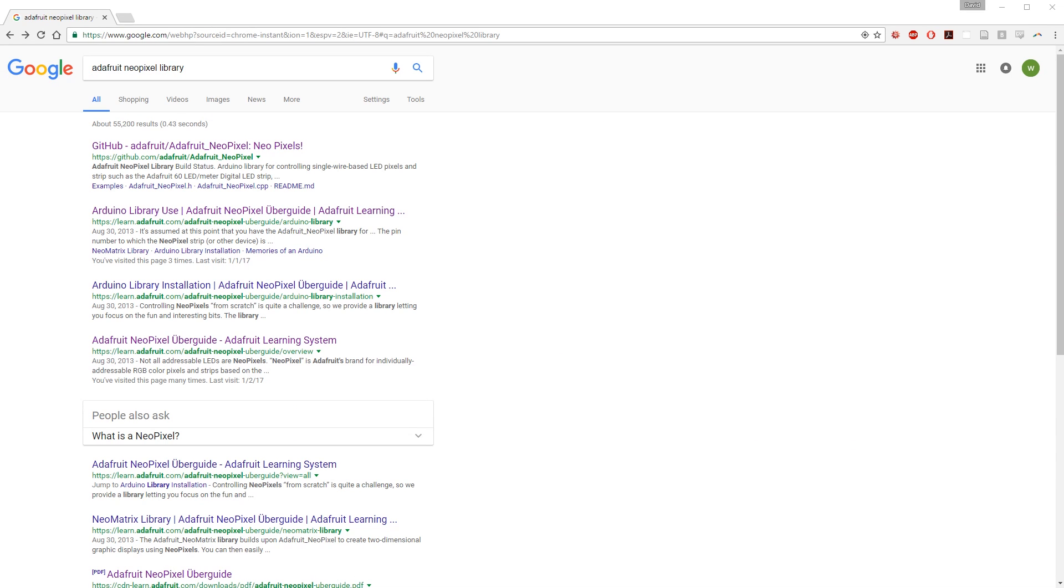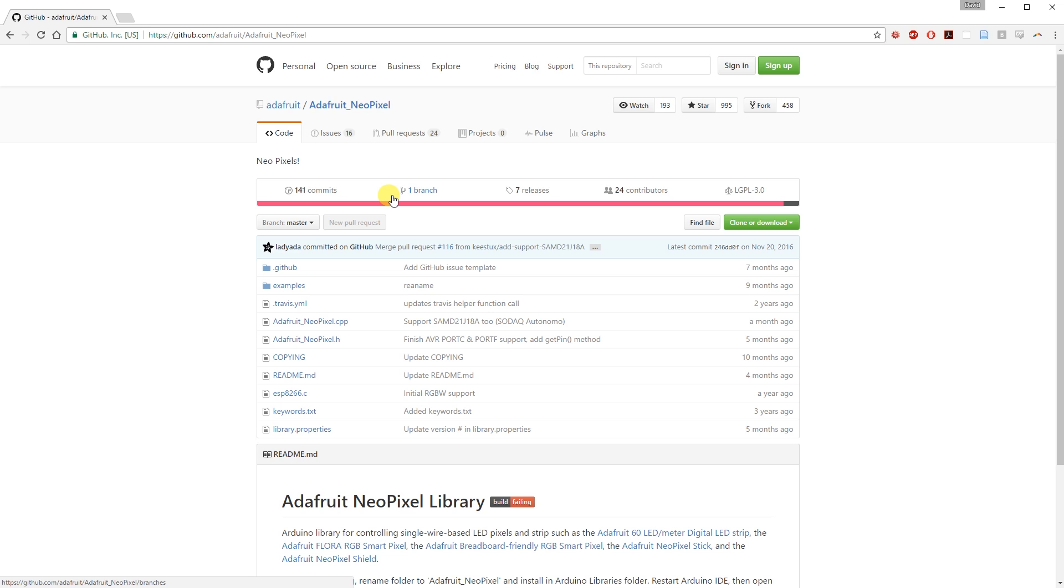Next, we need to download the code specifically for the NeoPixels or the WS2812 and SK6812 drivers. Google Adafruit NeoPixels library or click the GitHub link in the description.